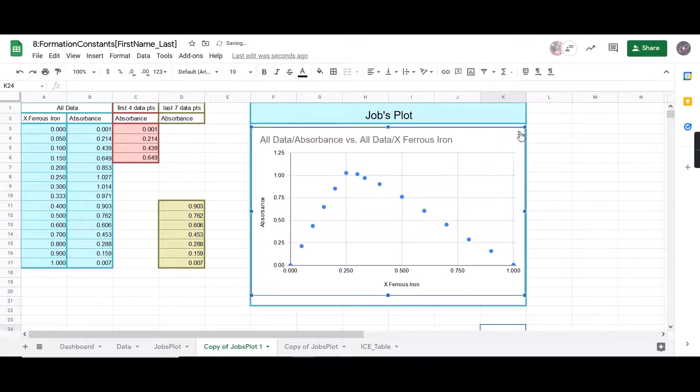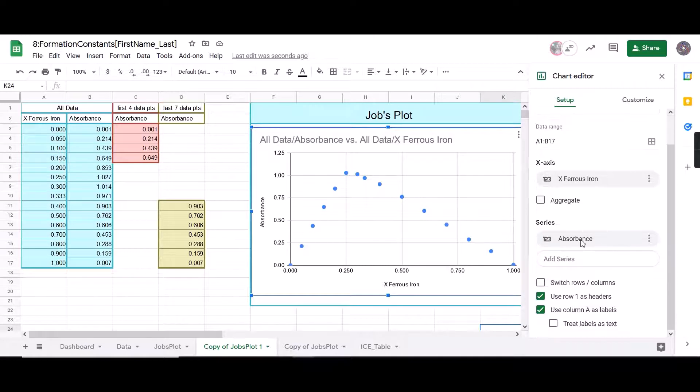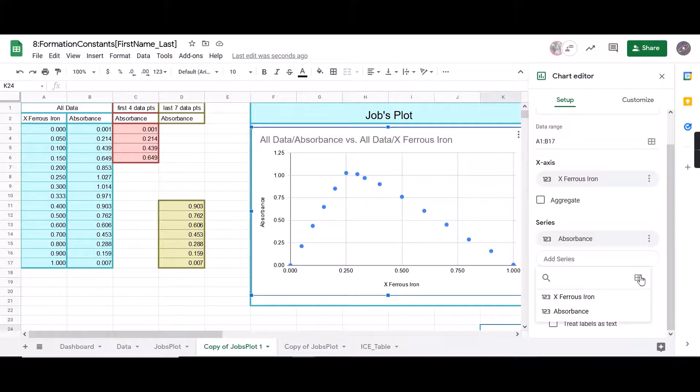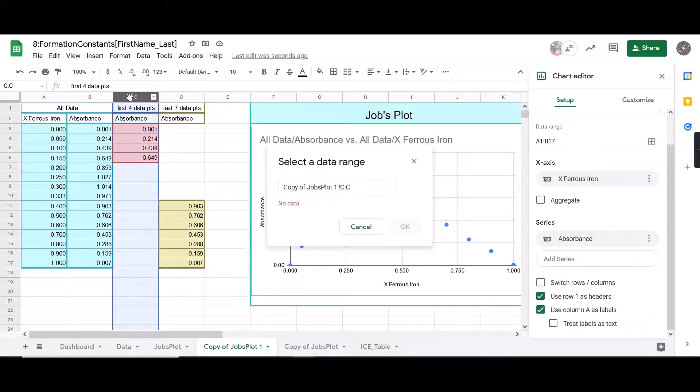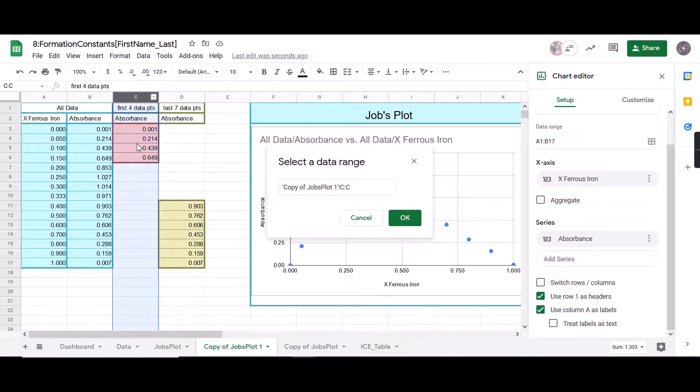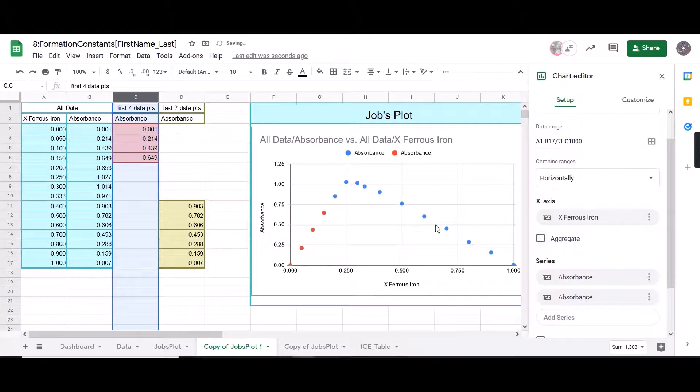So the next thing you want to do is we want to add in our other series. So we're going to come here to setup. You want to click add a series and select a data range. And then the thing that's important here is you want to select the entire column. If you select just the numbers, it's going to mess up whenever you insert into your chart. So you want to make sure you select the entire column. Then you'll press OK. As you can see, you can see our red dots right there.